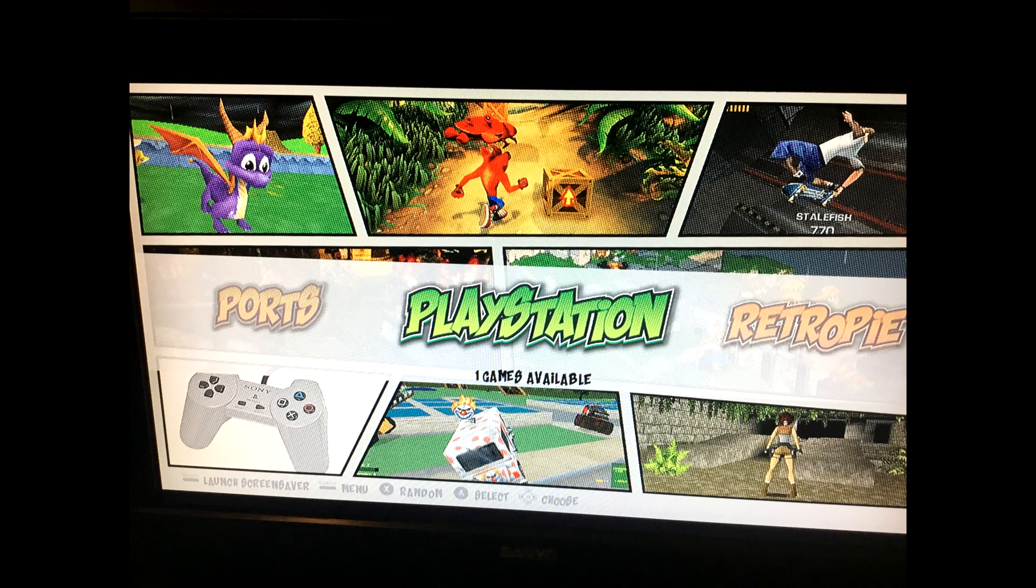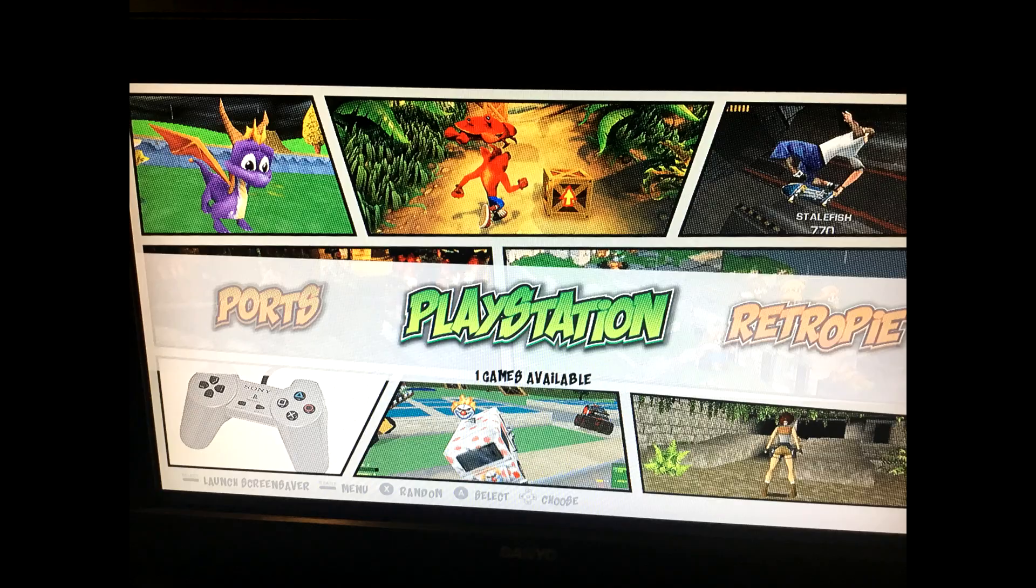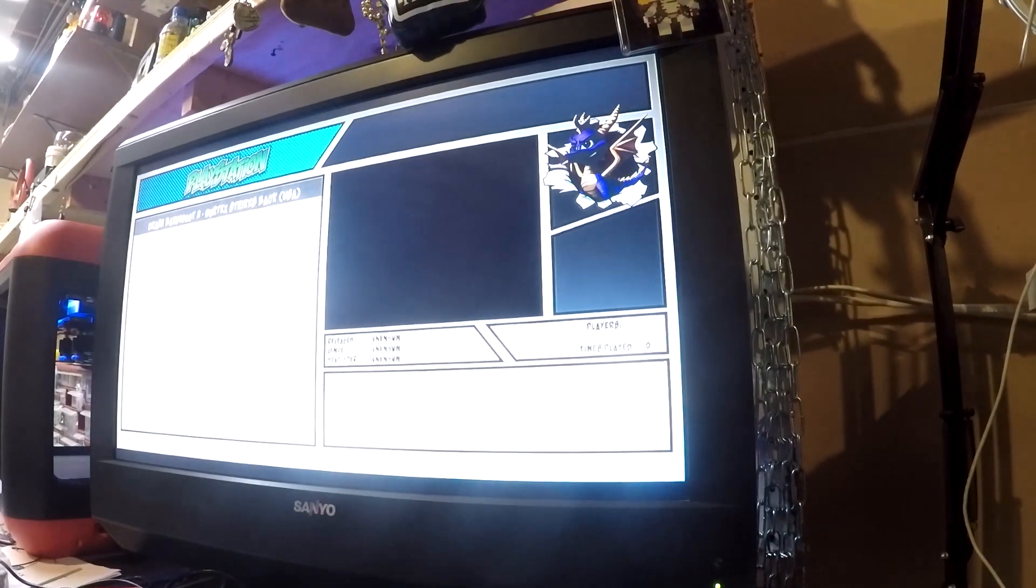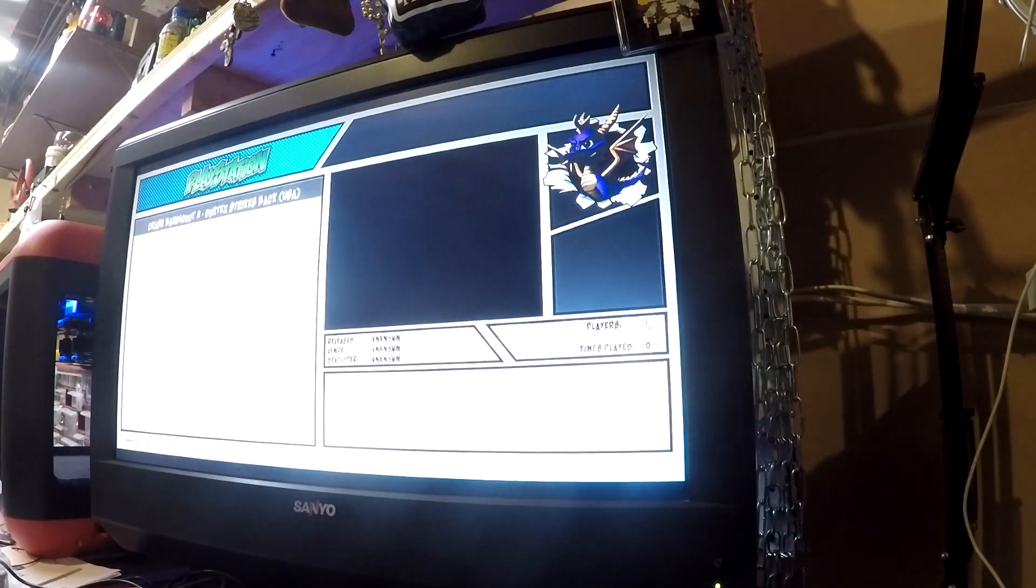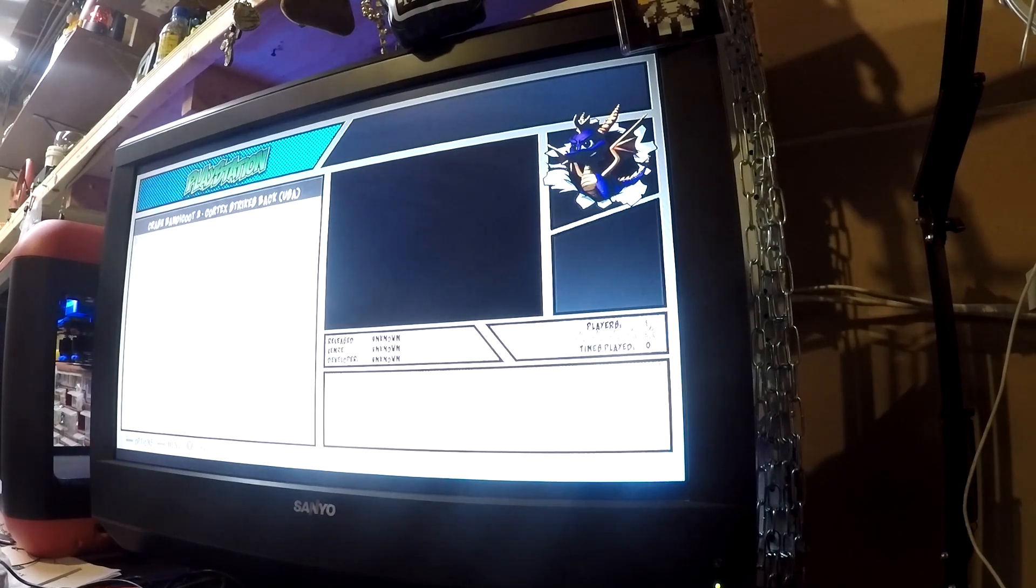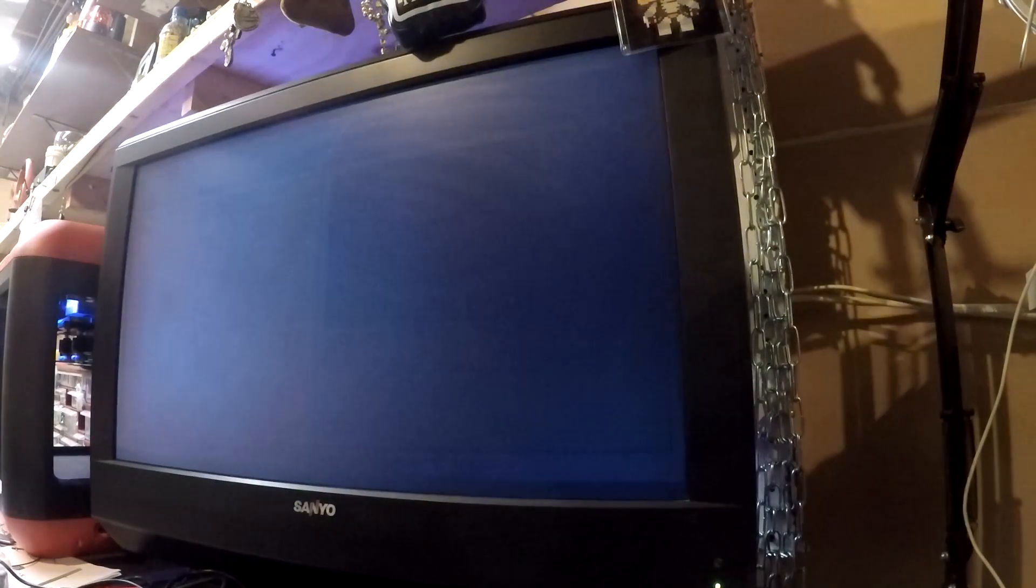After the restart, simply scroll through all your consoles there. Go to PS and voila, there you have PlayStation. And it shows one game available. Let's go ahead and click into there. And there we have it. The Crash Bandicoot. So now we have that. I'm going to go ahead and select that game.